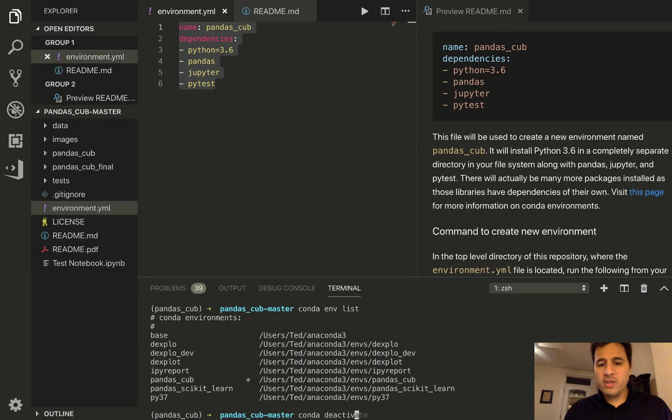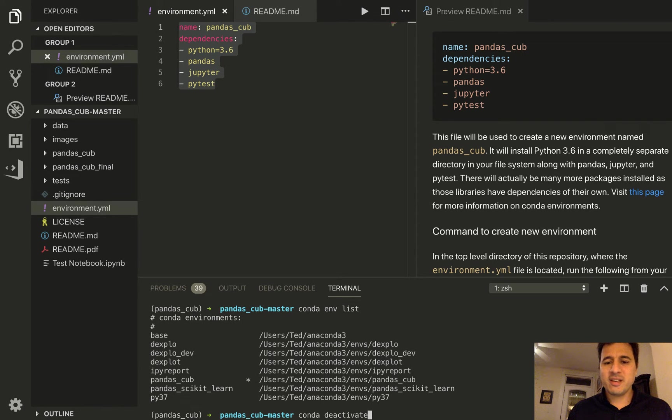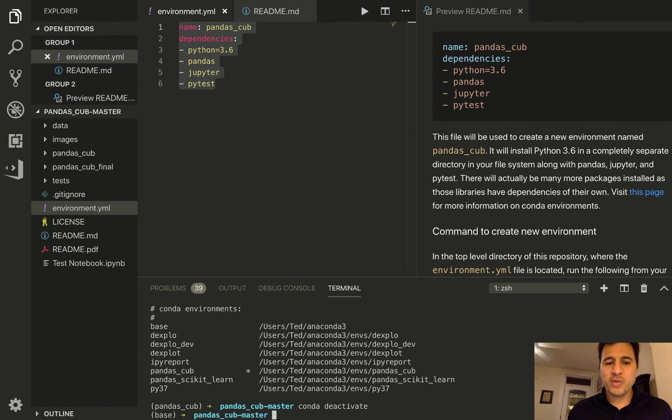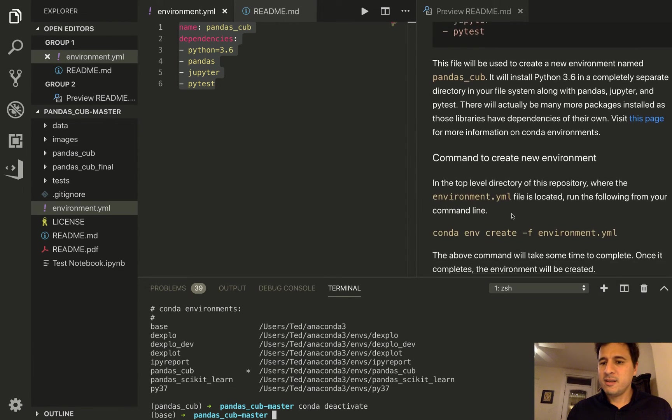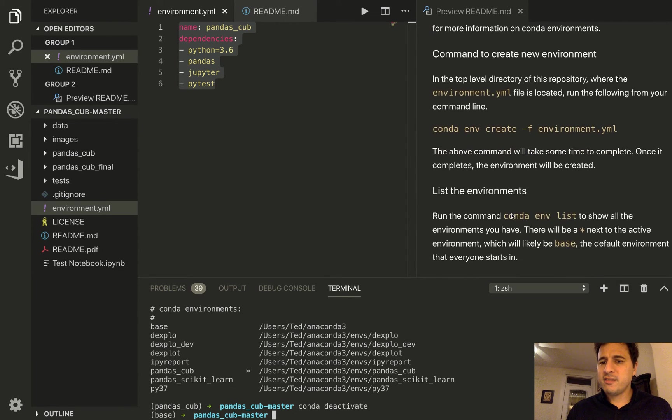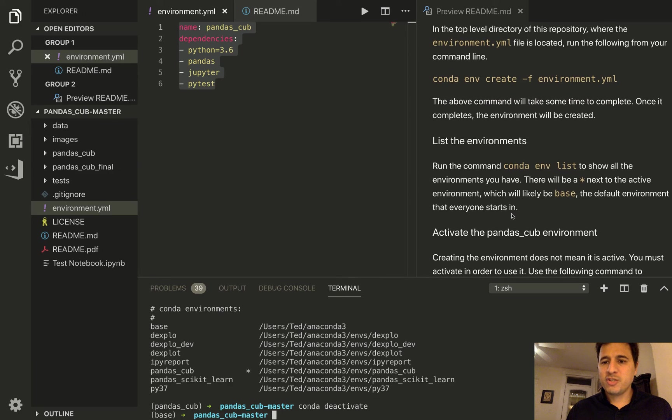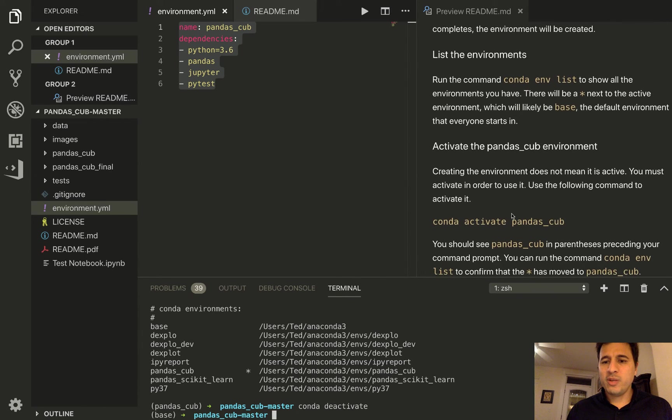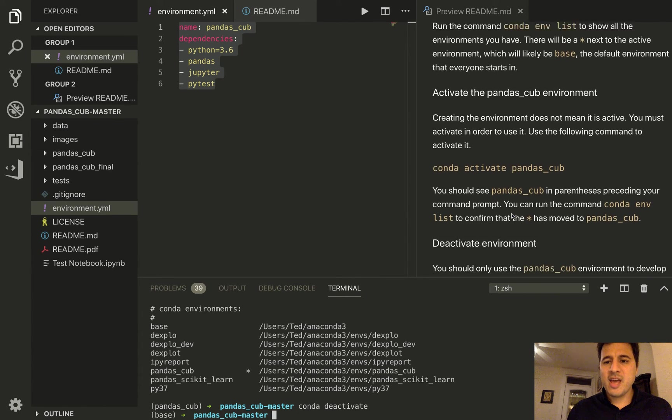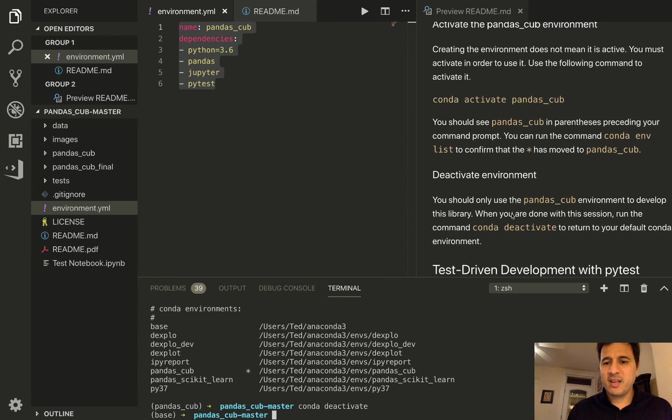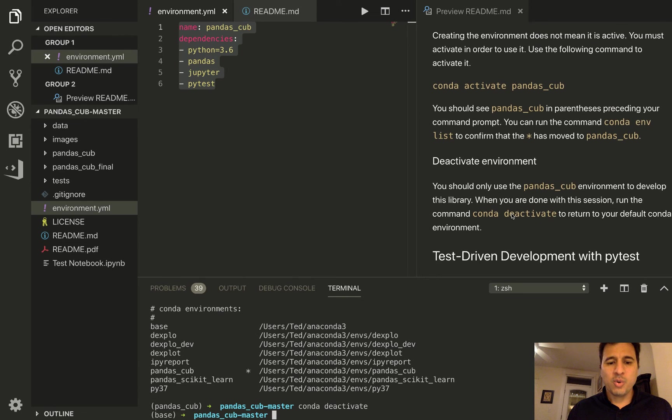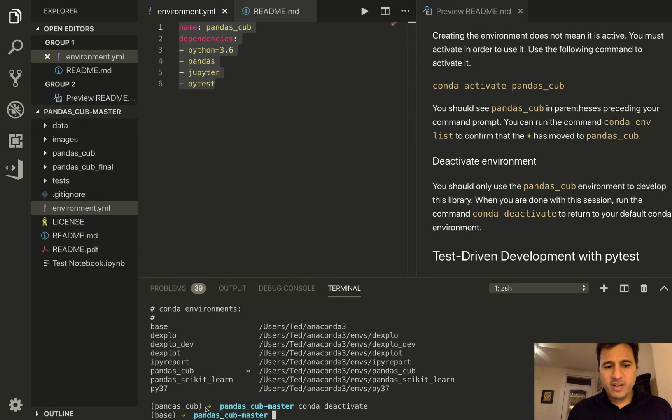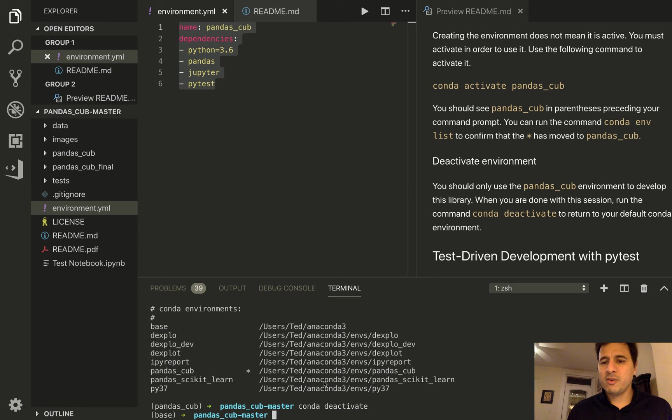So only use this, so conda deactivate is the command to return to your default environment which will very likely be base. So that's how you get started with creating an environment and activating the environment. So we'll be always developing within the pandas_cub environment. All right, so that does it for this one.